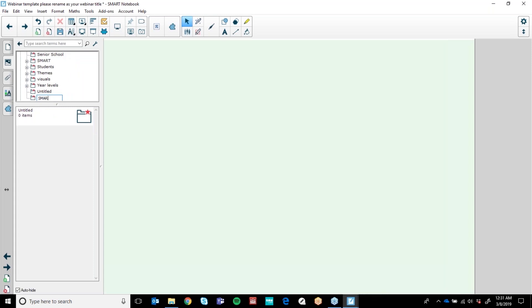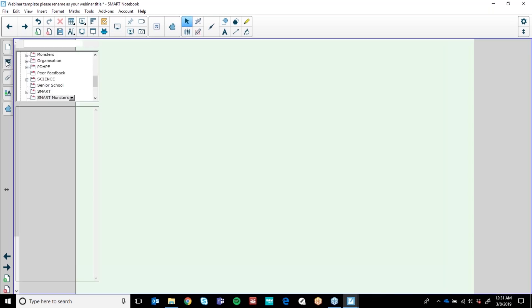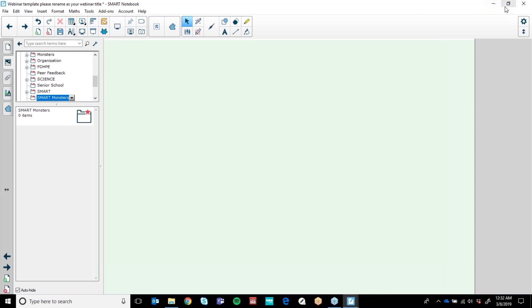I'm going to show you exactly how to do that now. If you hit the down arrow, hit New Folder. I love the Smart Monsters so I'm going to make a Smart Monsters folder and pop in a graphic here. It's as simple as building folders on your desktop but we're just doing it in Notebook — all the expected behaviours, no new procedures to relearn, very self-explanatory.